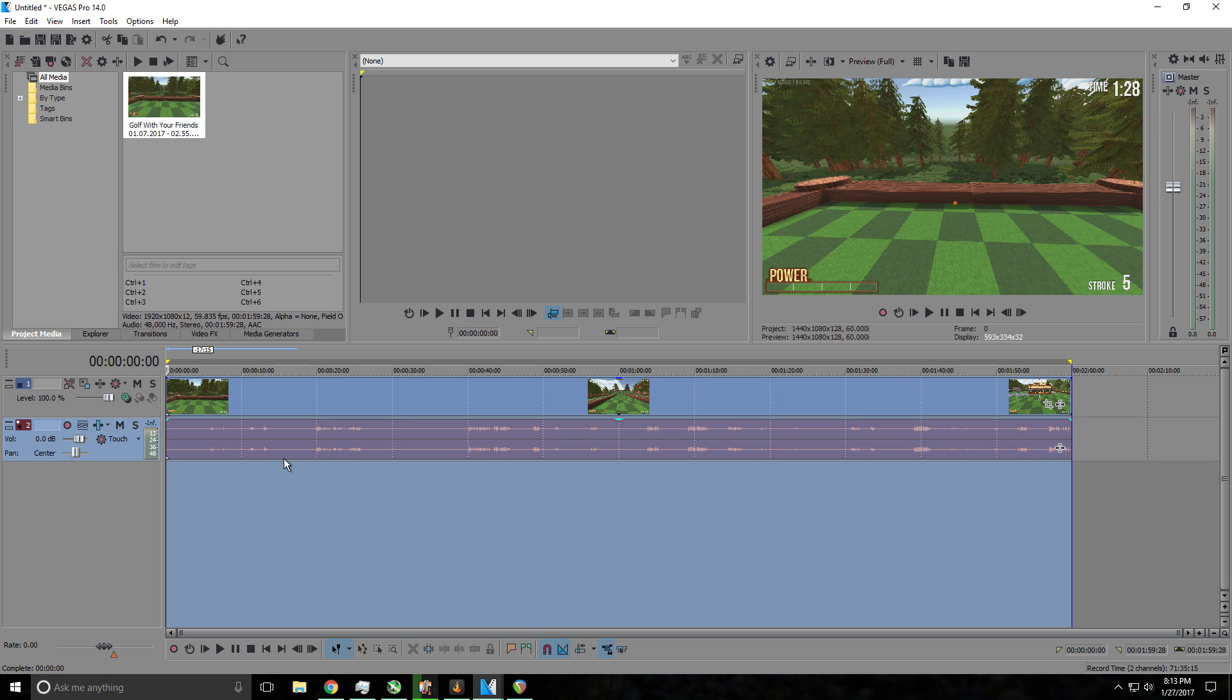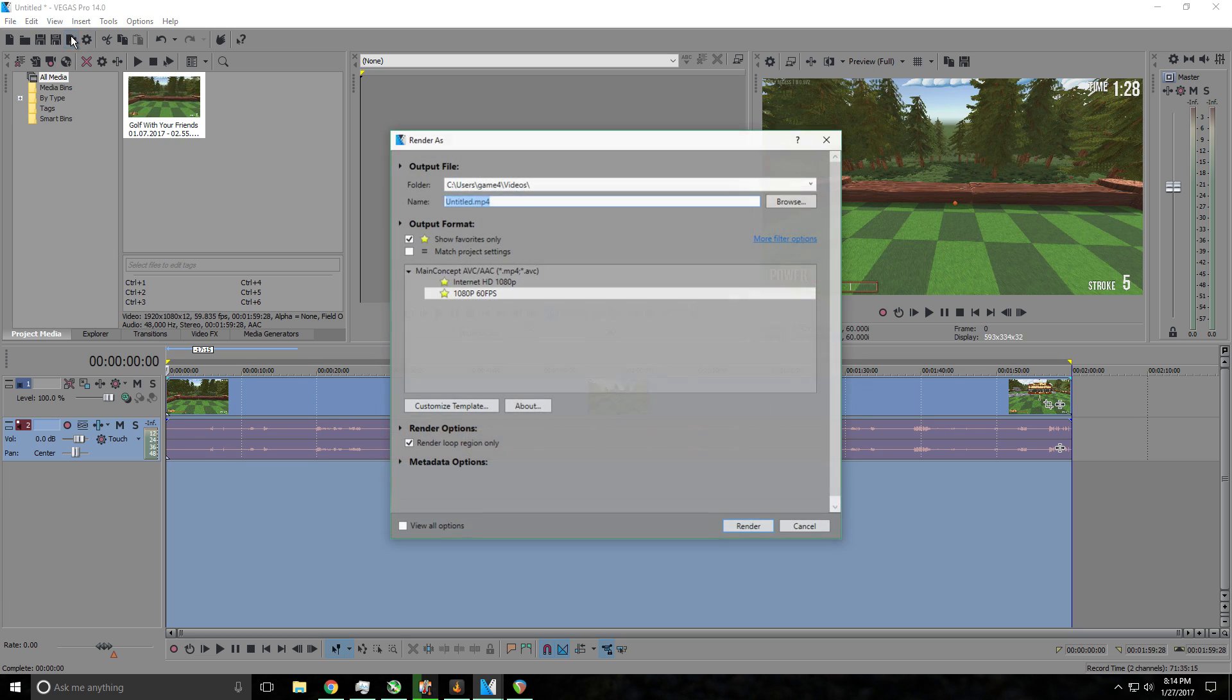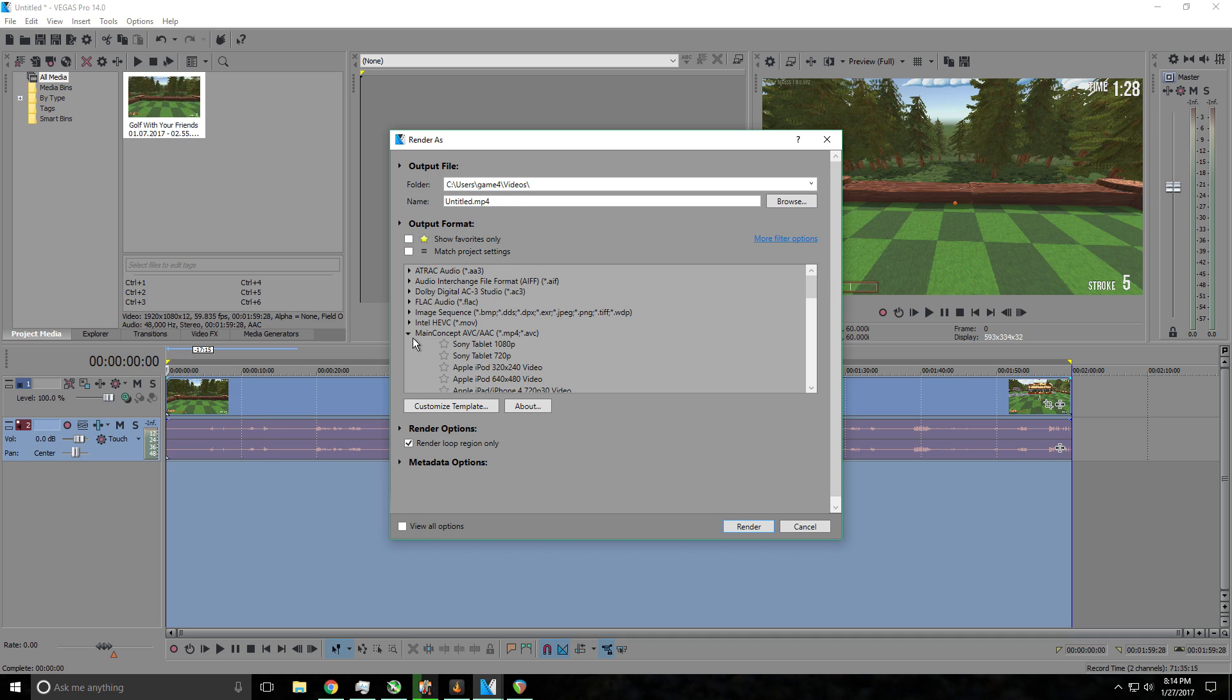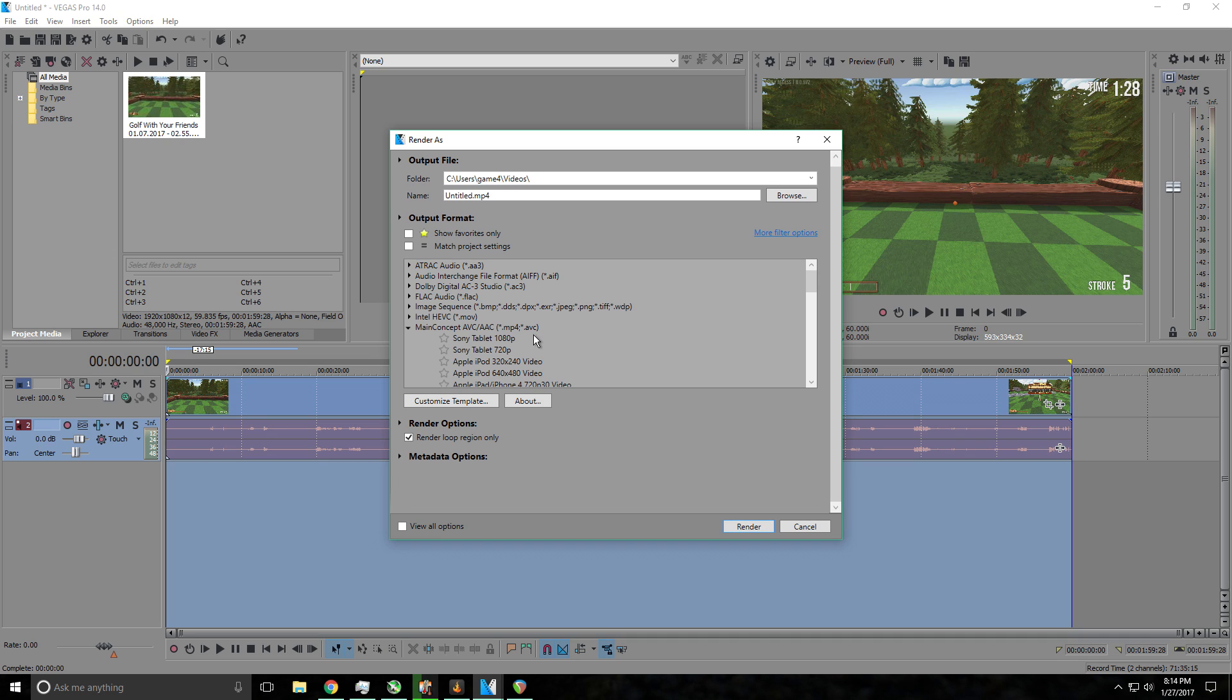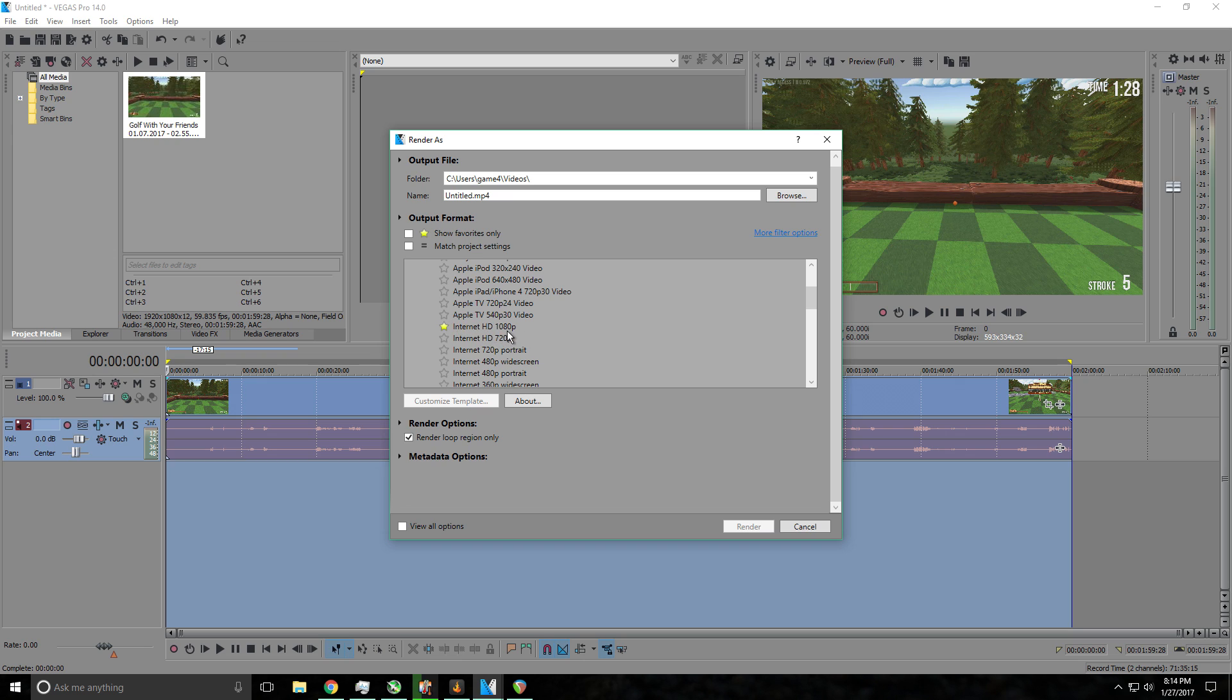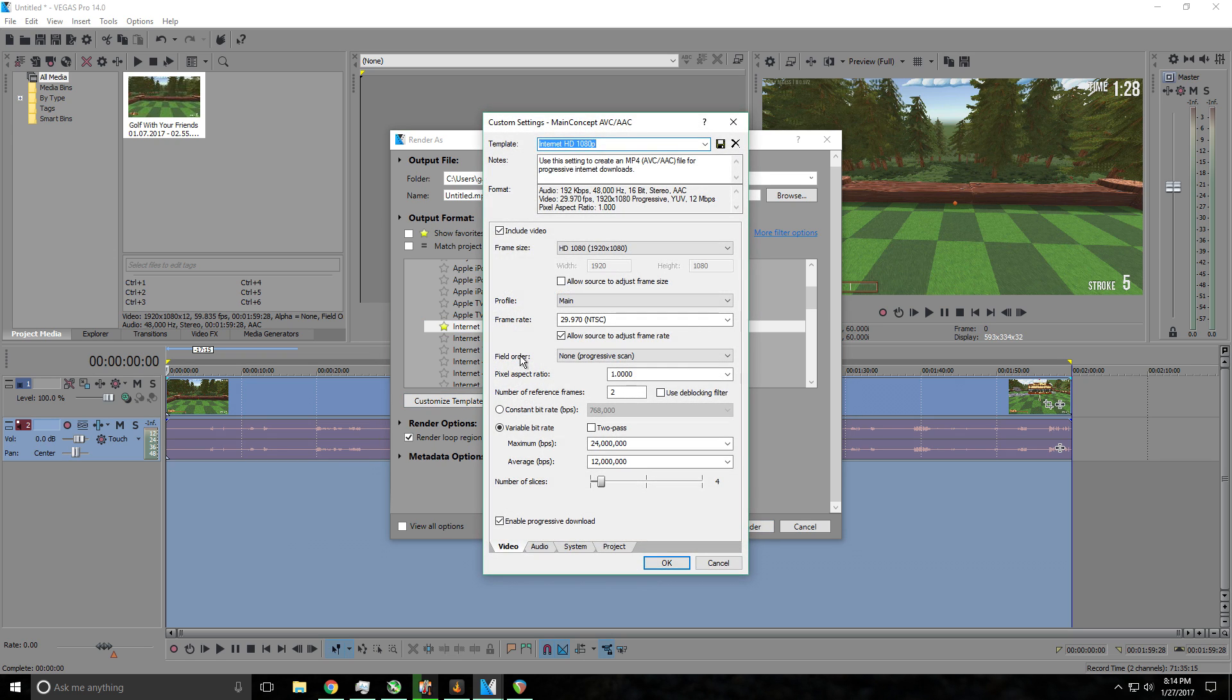Then second of all, you want to go ahead and edit your render options. So you click on render as, then you want to find Main Concept AVC/AAC MP4 dot AVC. Go ahead and lower this drop-down menu and look for Internet HD 1080p. After you've done that, click on customize template.